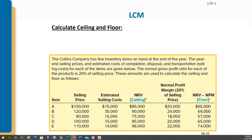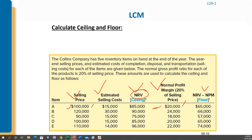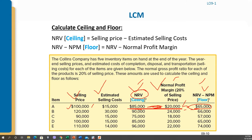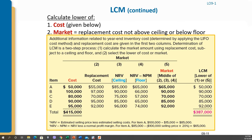In this example, we have been given the selling price, estimated selling cost — this is the ceiling, meaning the net realizable value — and the normal profit margin (NPM), which is 20% of selling price. So 20% of $100,000 equals $20,000. The floor is net realizable value minus normal profit margin: $85,000 minus $20,000 equals $65,000. This is how we calculate the NRV, floor, and normal profit margin.